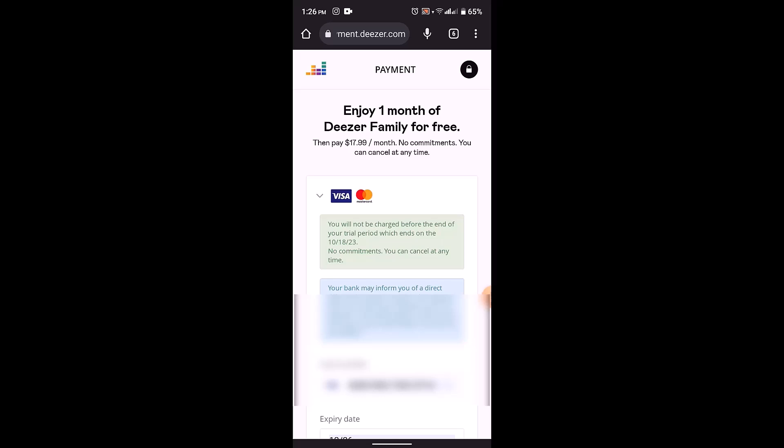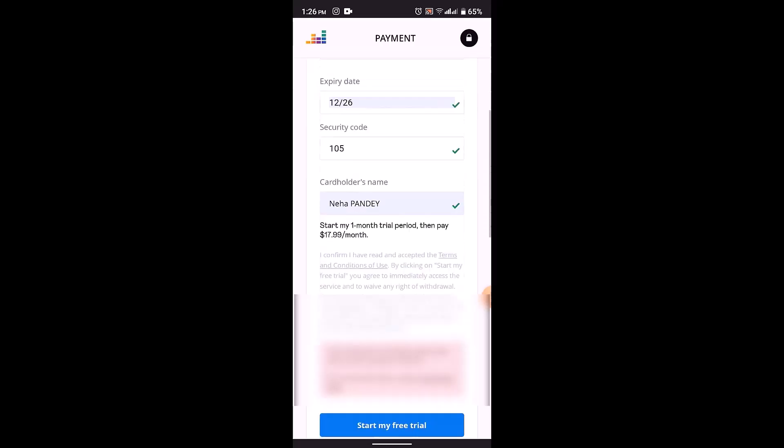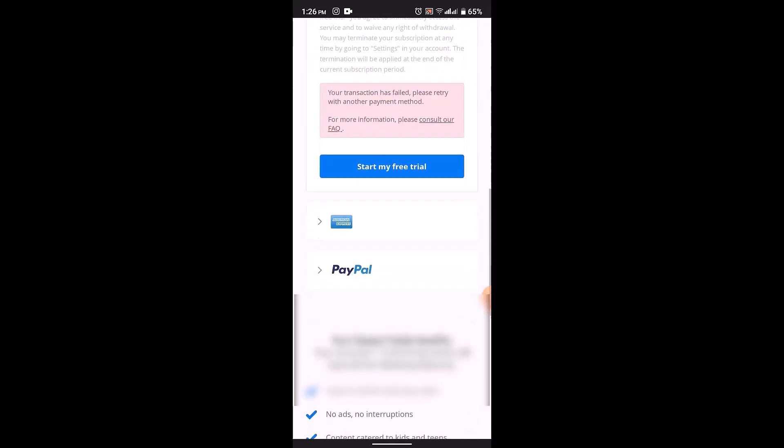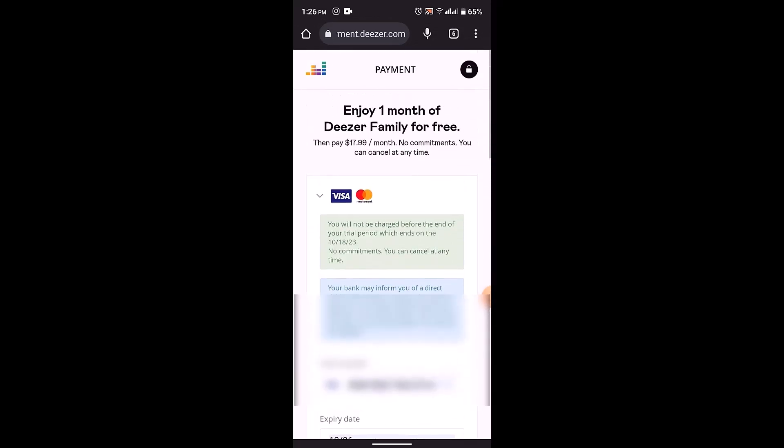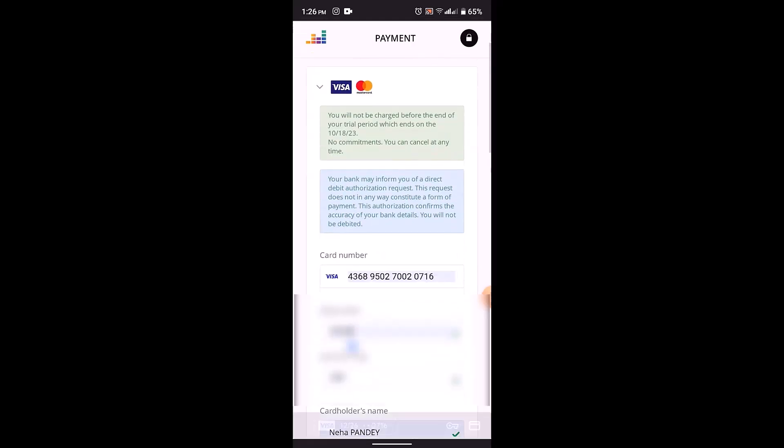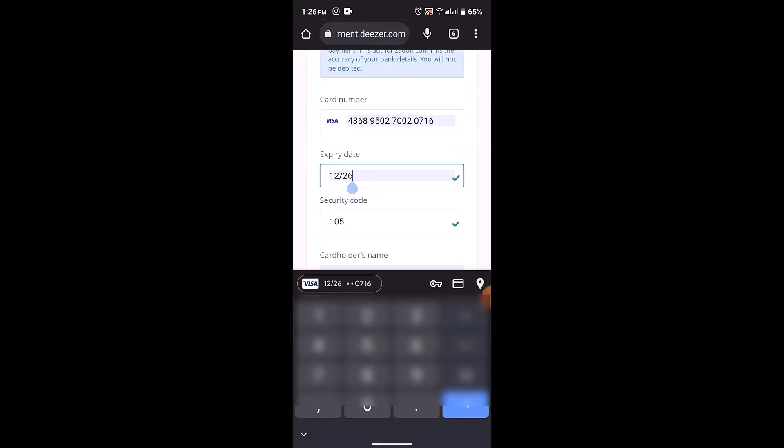That's basically how you can customize or change your artist's page on Deezer. That's all for this video. I hope the video was helpful. Make sure to like, share, and subscribe to our channel. Also, make sure to comment down below for any further queries. Thank you for watching. See you in the next video.